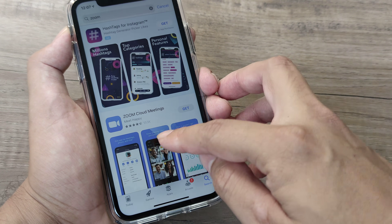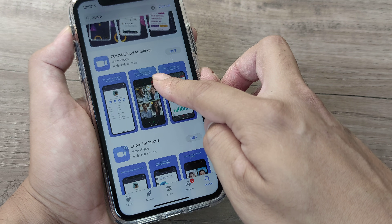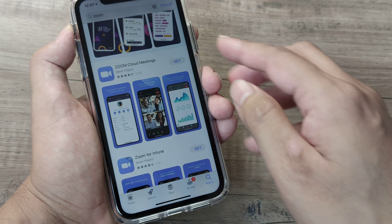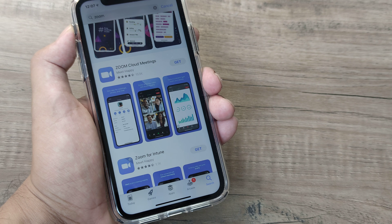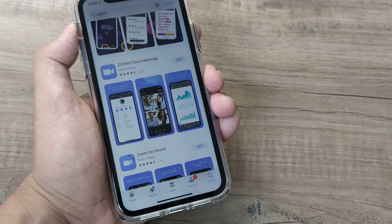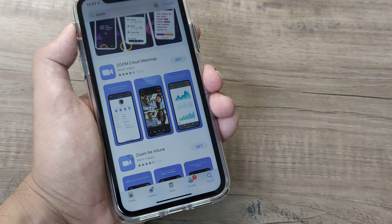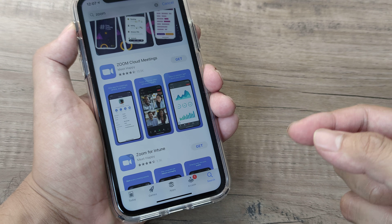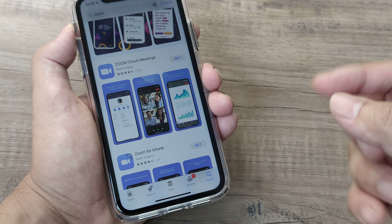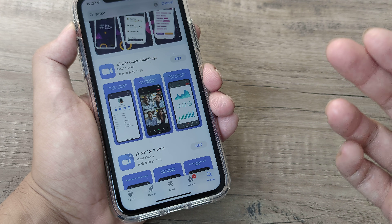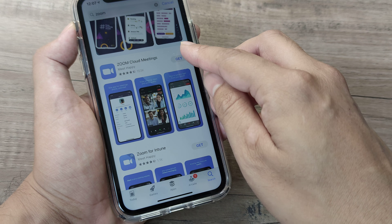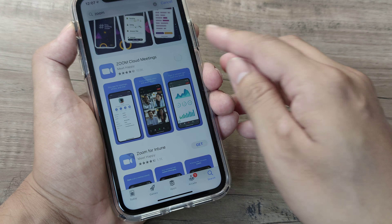Once I confirm the app I see is the right one, I need to tap on the Get button. One thing to advise here: you will be prompted for your Apple ID password when you do this for the first time. Once you have done this, subsequently — when you want to install any other app, at least for that session — you are not prompted to put in your password again.